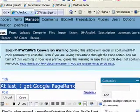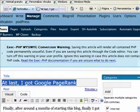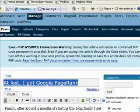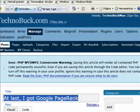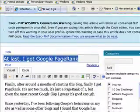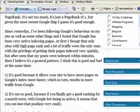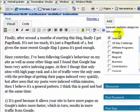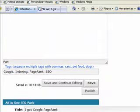Hello guys, how are you? This is Hector Sanchez from Technobock.com. I am going to show you tonight how fast Google indexes one of my blog posts.